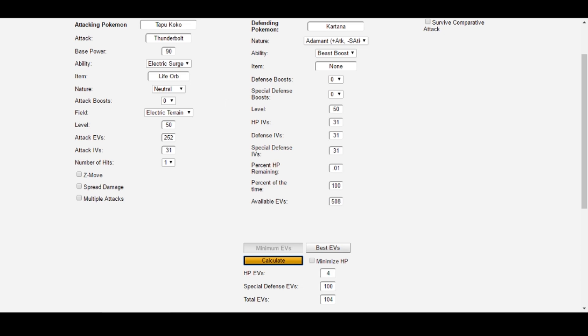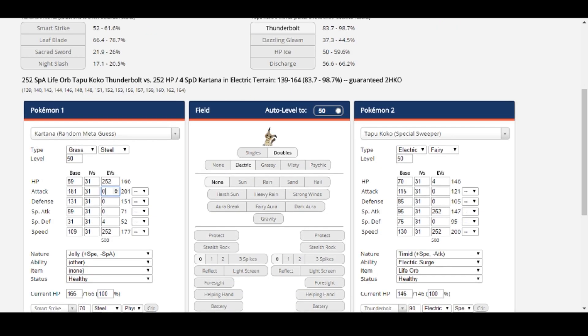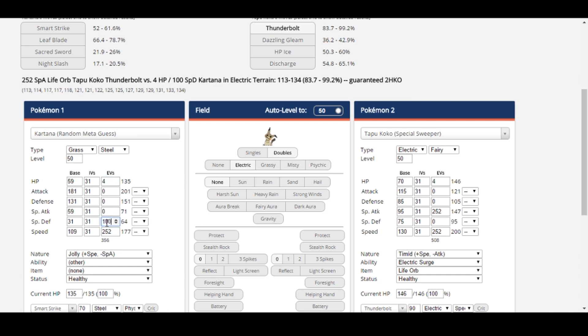Let's go ahead and verify that back in the damage calculator. 4 HP, 100 special defense, does survive Thunderbolt 100% of the time. Compared to last time, we still have a lot of EVs left over. Assuming I did my math right, Kartana should have 148 EVs left over for attack. Yep, and it'll have 4 EVs left over for an extra point in defense as well.